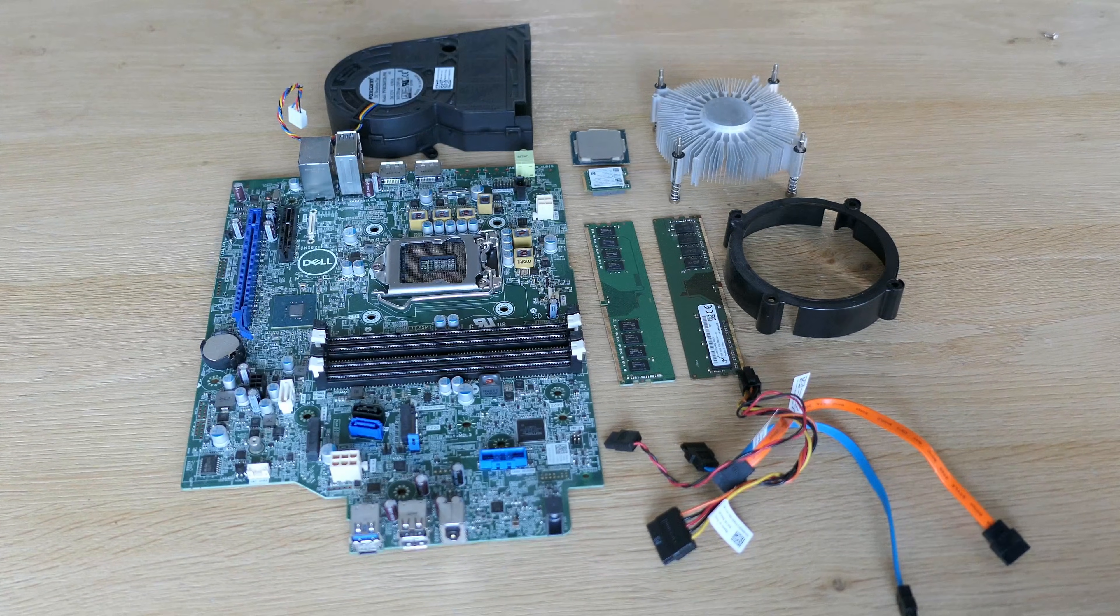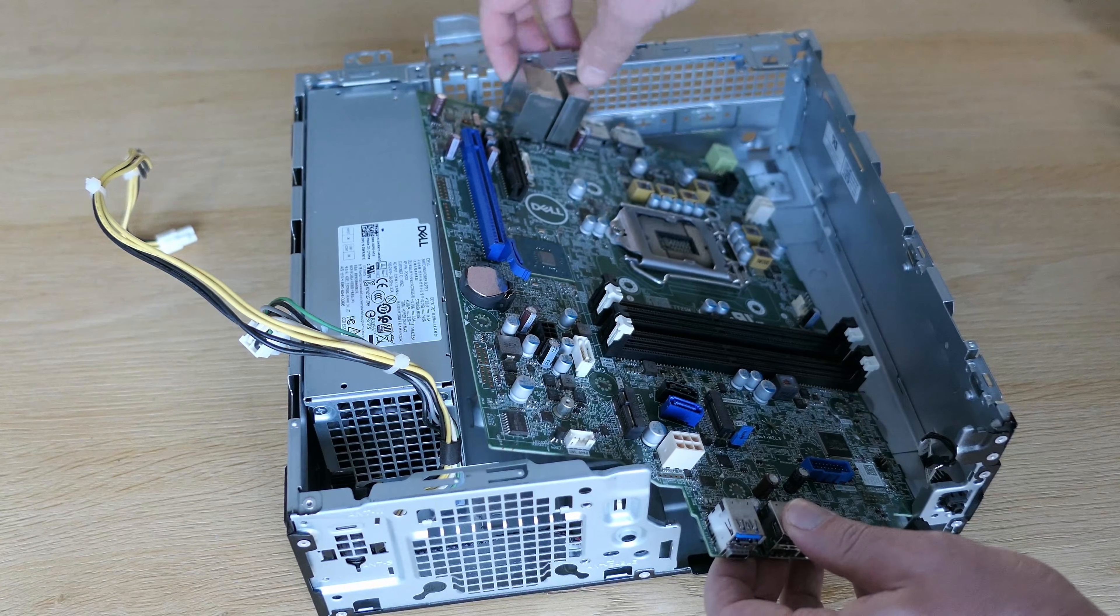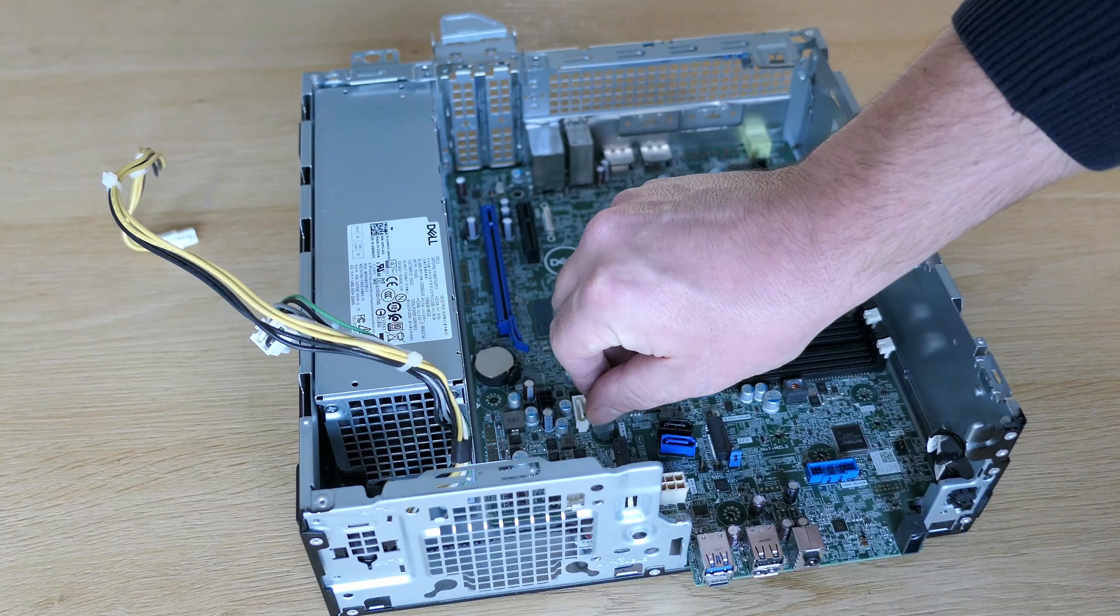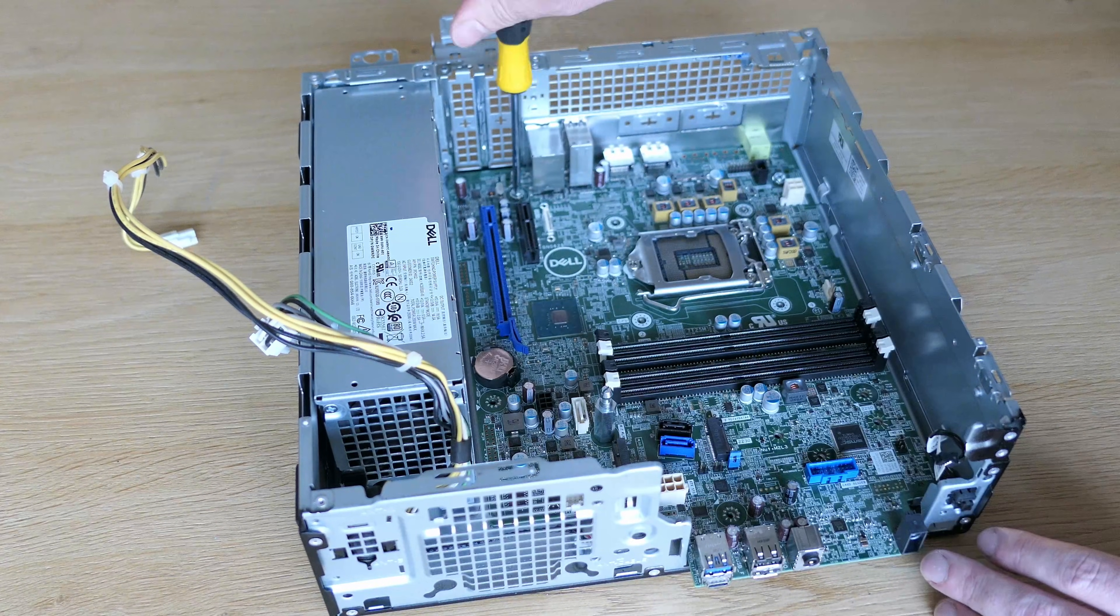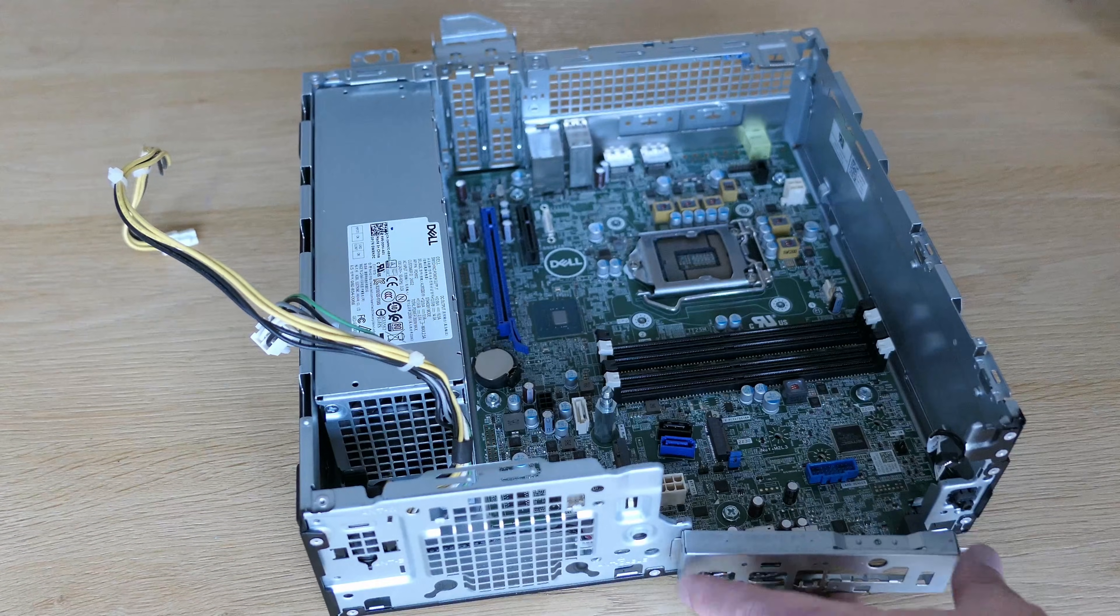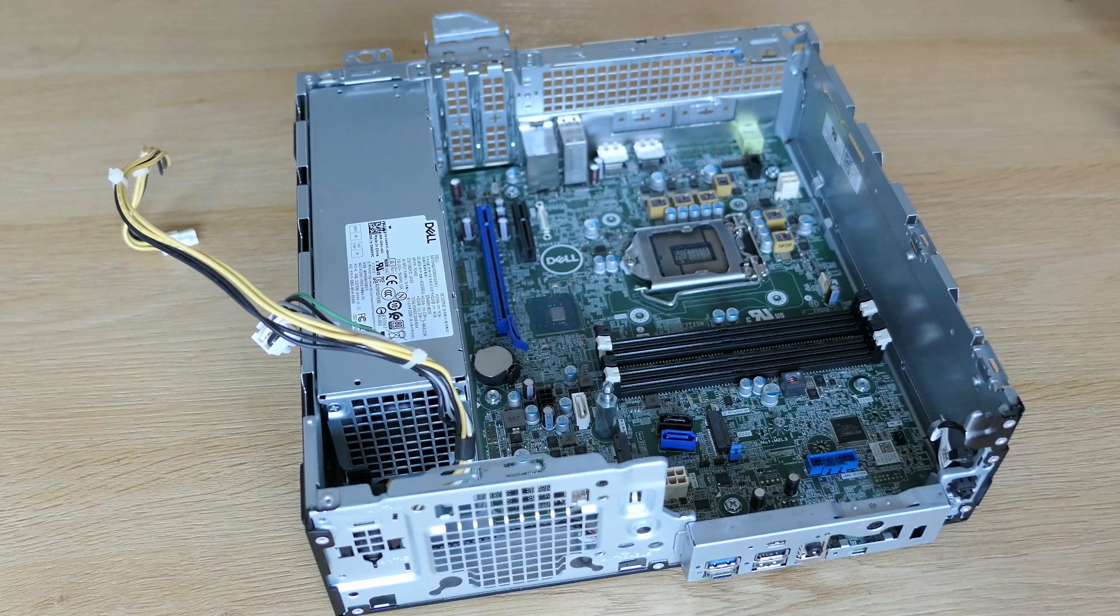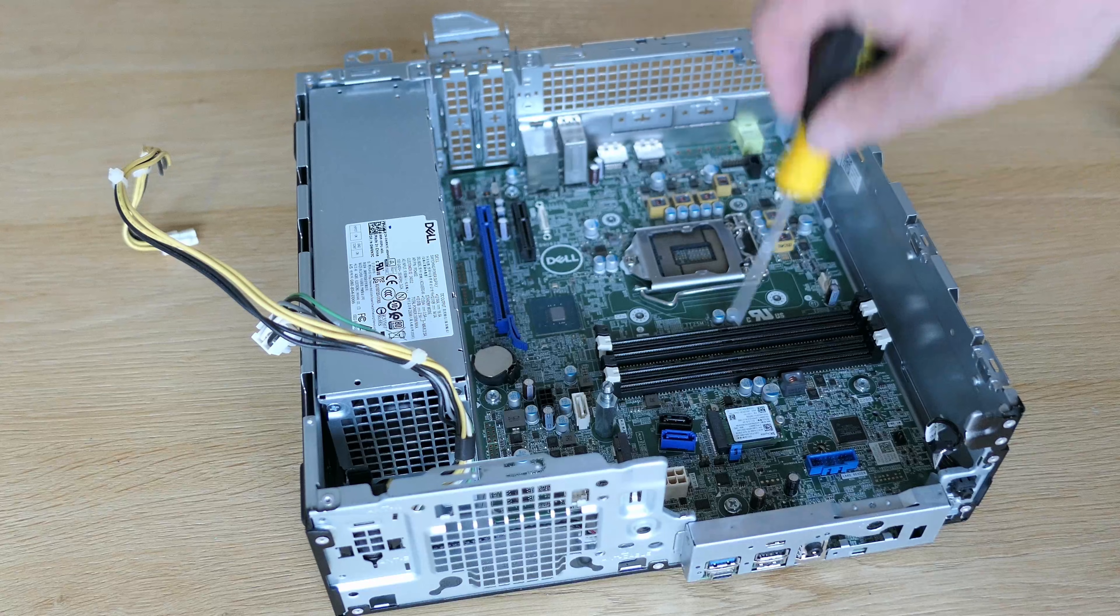The reassembly starts by putting that motherboard back in the case. Again, it takes a bit of wriggling and patience before it fits. Once it is in, let's get it fixed back to the case. And also that screw that holds the M2 storage device where it belongs. And while we are here, let's put back that NVMe SSD as well. We just need to slide it in the slot and fix it to that screw.